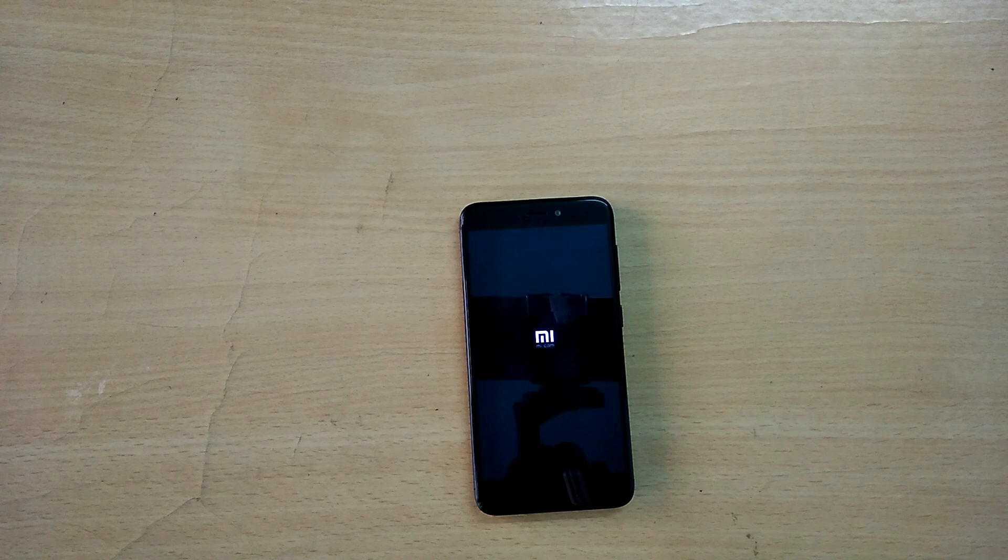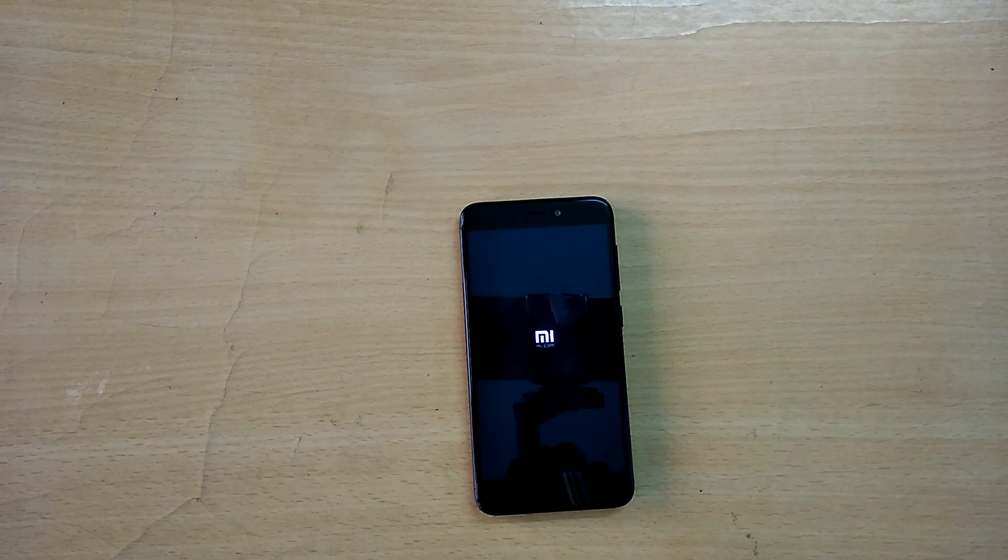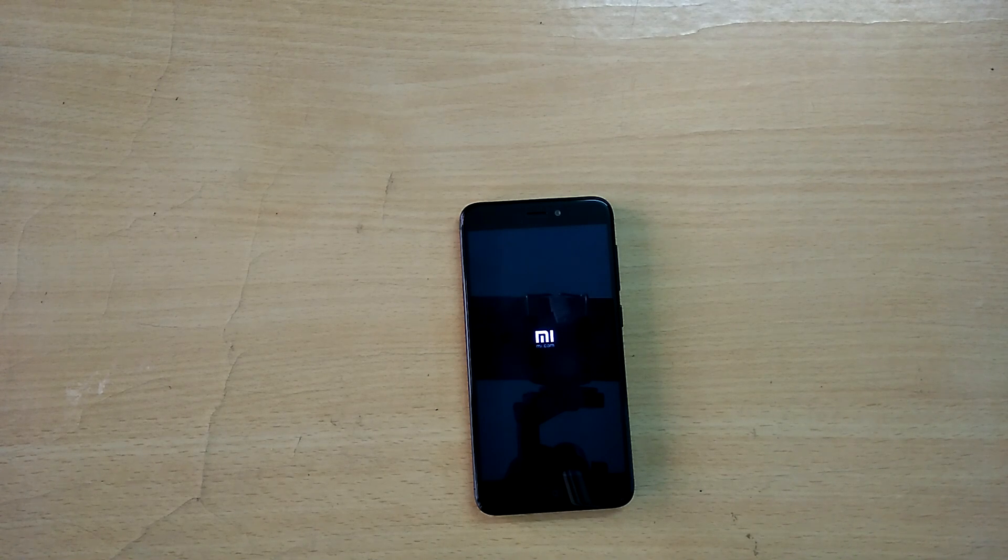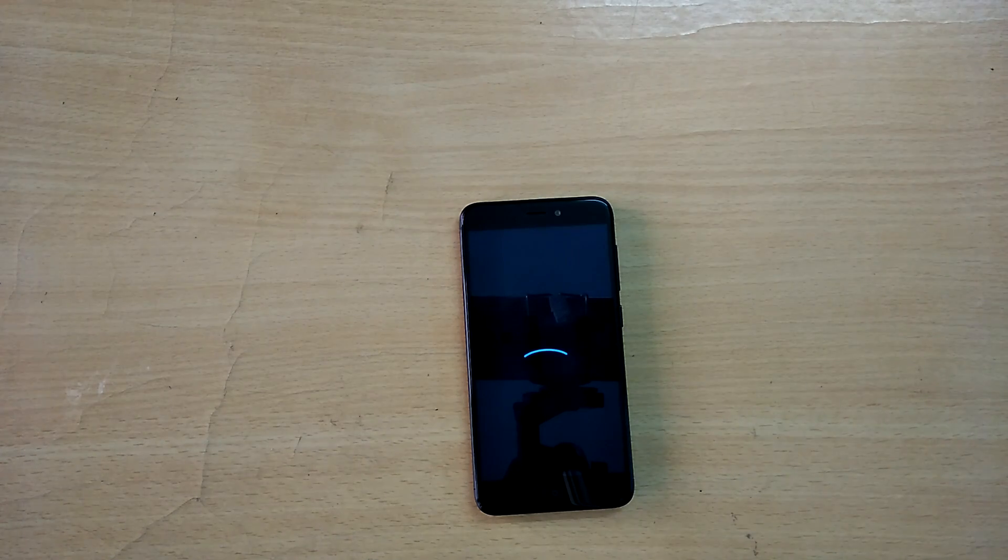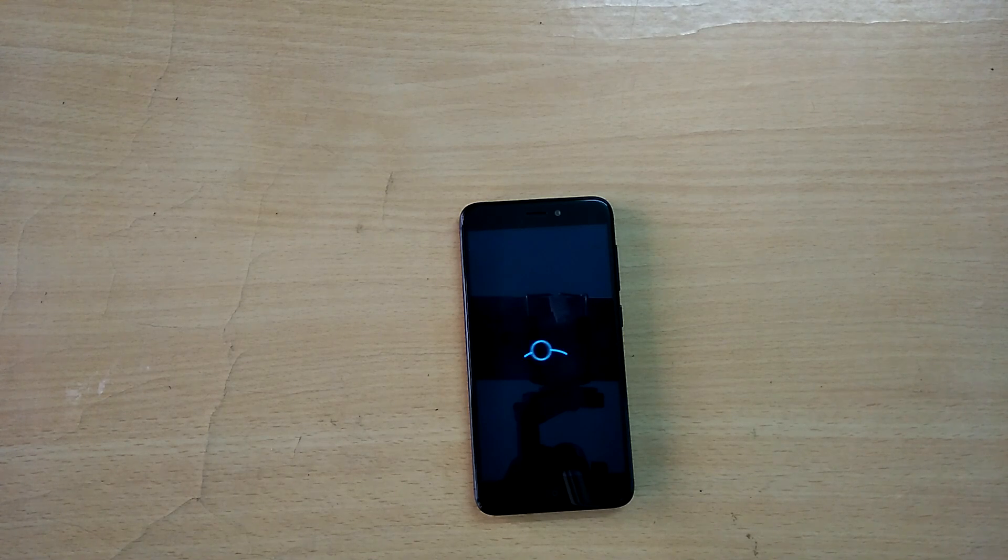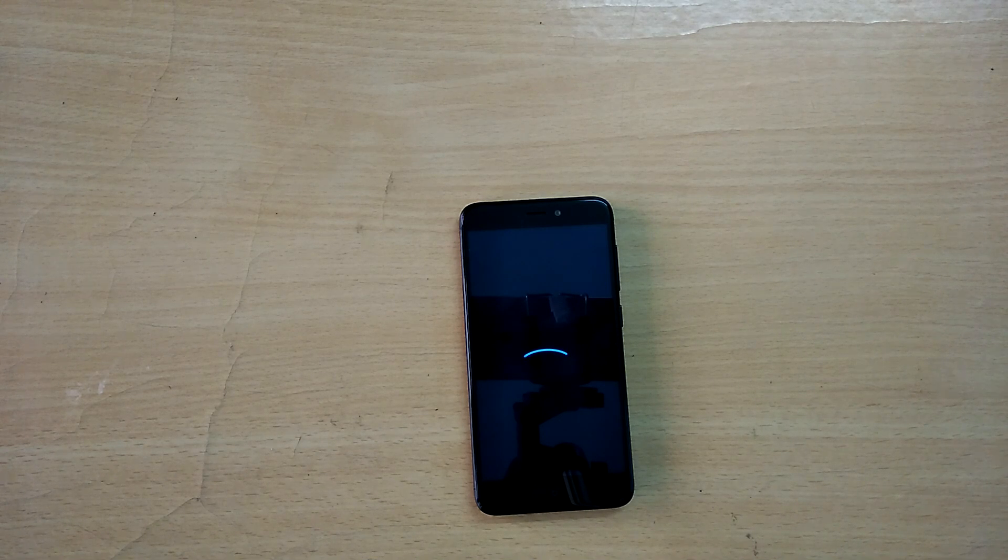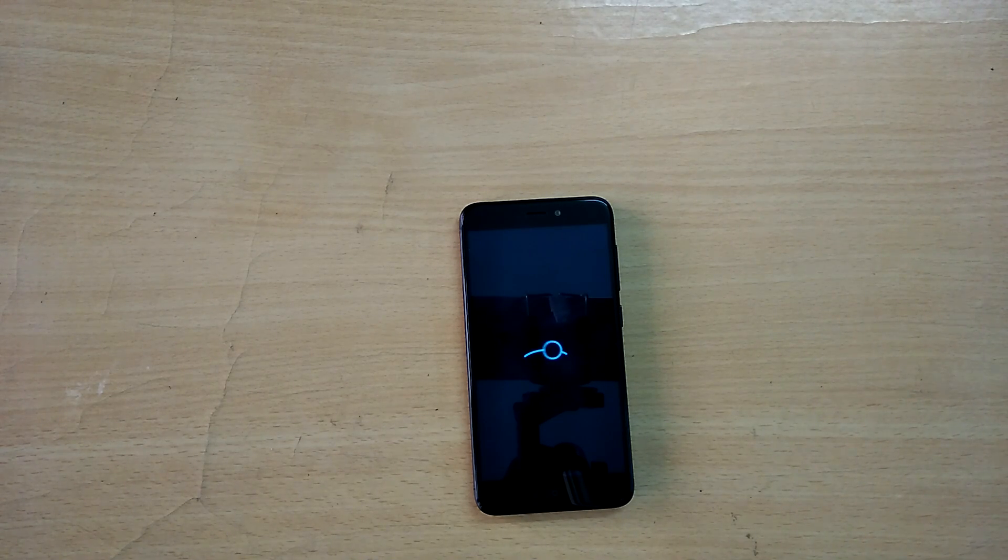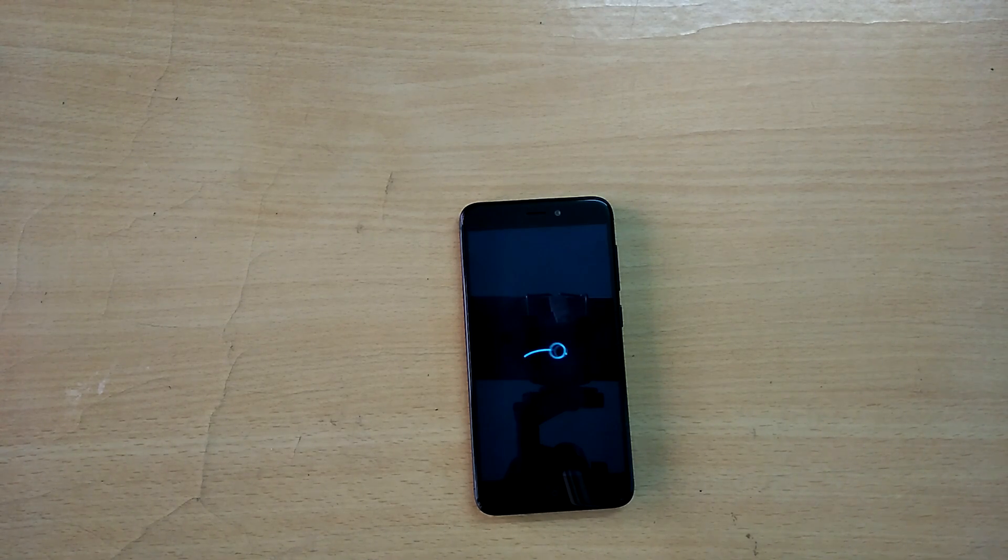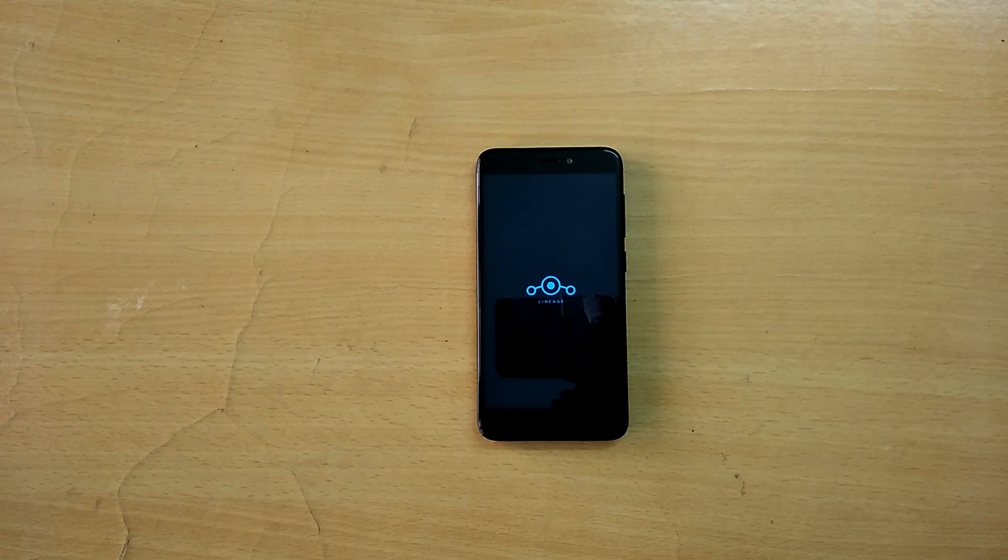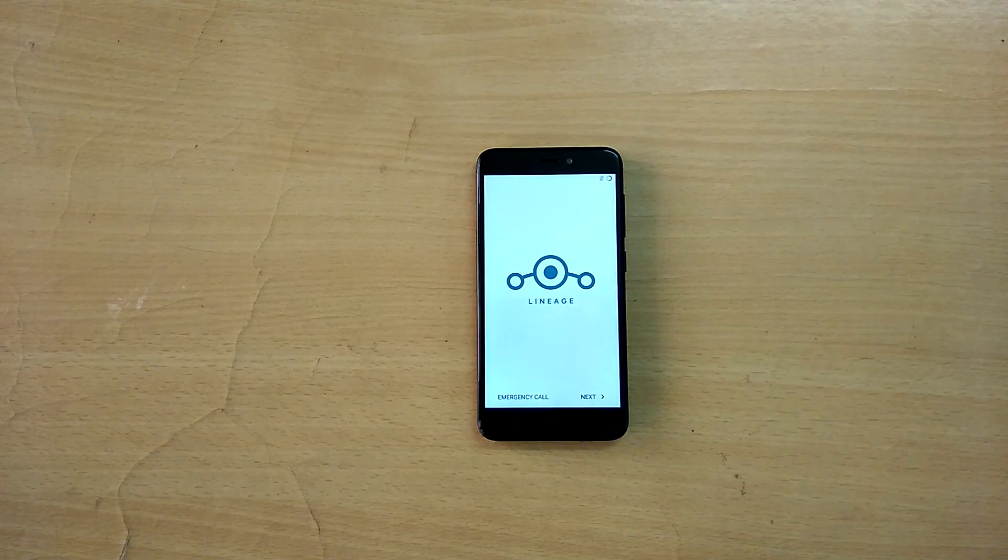Lately in the comment section of my previous custom ROM videos, a lot of you guys have been saying that you're not able to boot into recovery mode after installing any custom ROM. It's because a lot of you are using the old or traditional volume up and power button combination to boot into TWRP recovery. But in Redmi 4, the combination for booting into TWRP recovery is volume up, down, and the power button at the same time. I just want to clear that up.